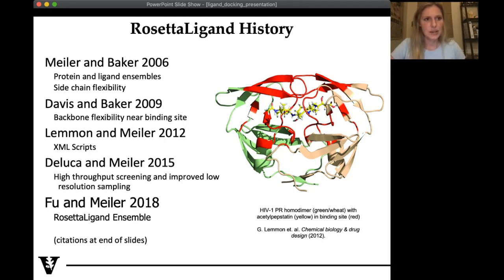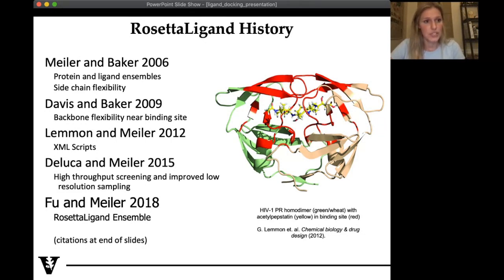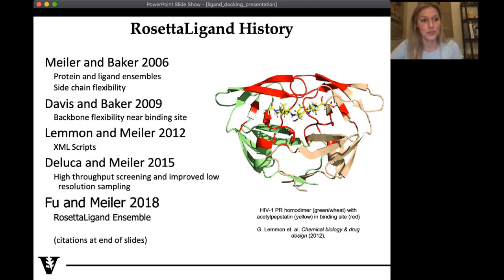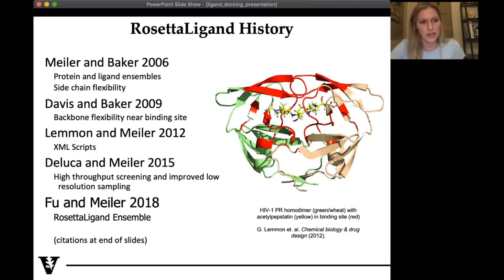Rosetta ligand history: this started back with Jens Mylar himself. He introduced small molecules into the Rosetta framework, allowing us to do this kind of docking simulation. This has been built upon in subsequent years. Davis and Baker allowed more backbone flexibility near the binding site. Lemmon and Mylar introduced XML scripting, which is a really nice interface. There is high throughput screening capability within Rosetta, and the most recent development is Rosetta ligand ensemble. Each of these citations are at the end of the PowerPoint.